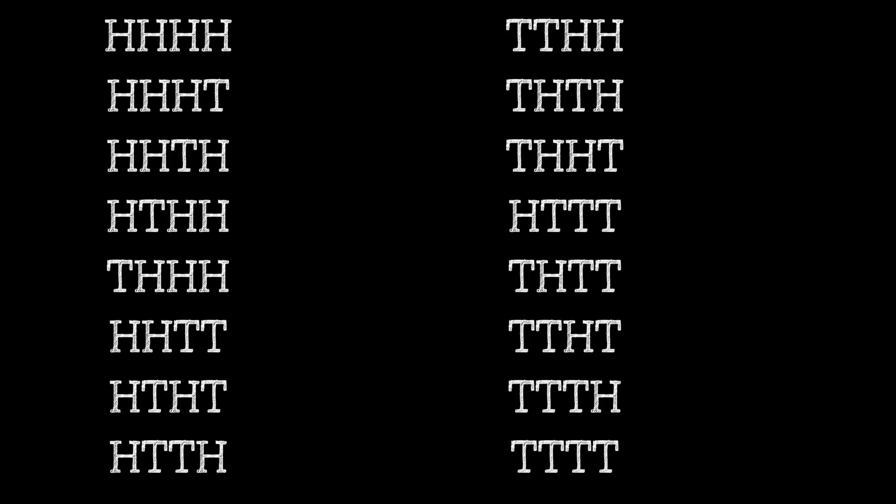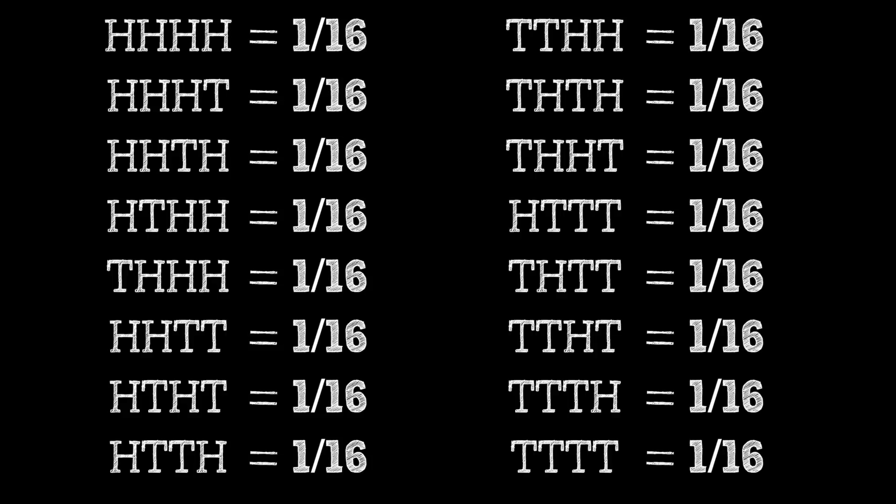This is what your teacher means when she says that you have the same odds of getting all heads as anything else. Every single combination here is equally likely when we look at them in terms of sequence of heads and tails instead of total amount of heads and tails.